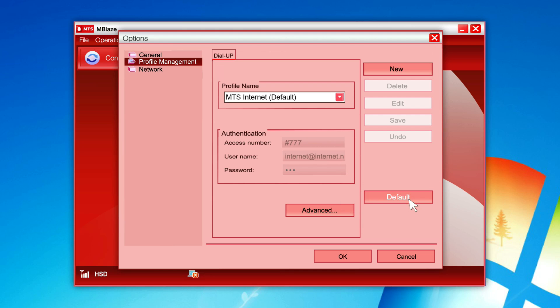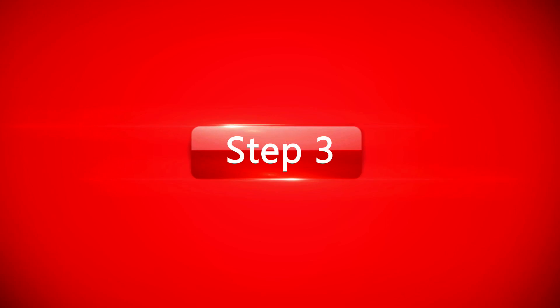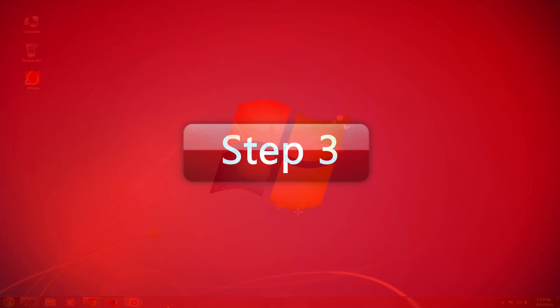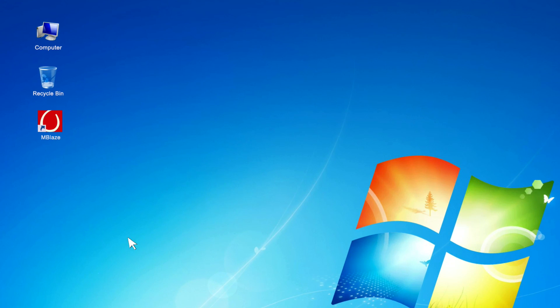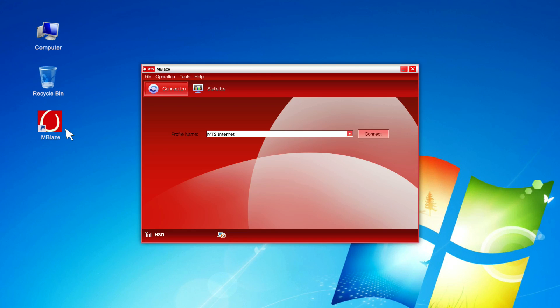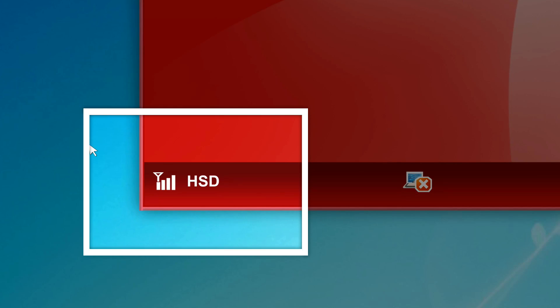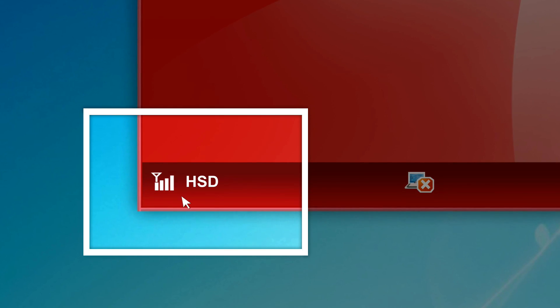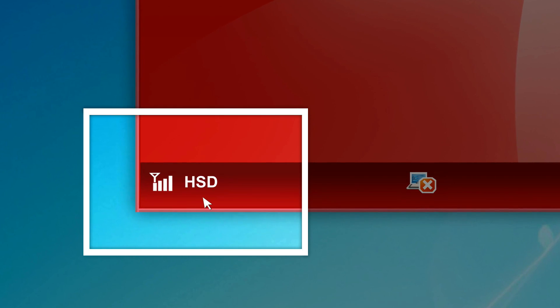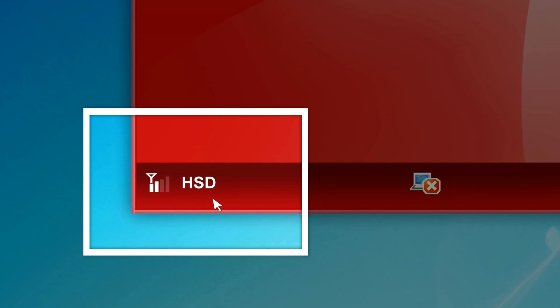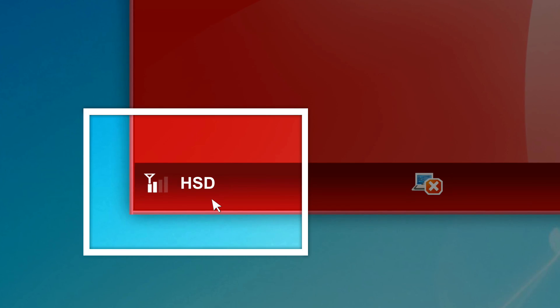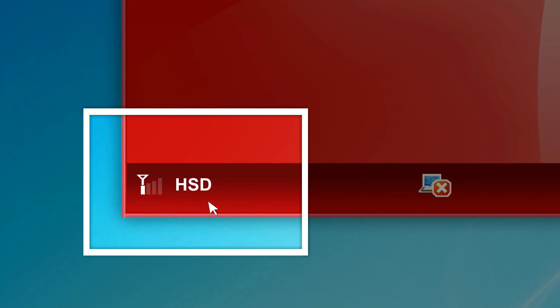Step 3: Please double click MBlaze icon on your desktop. Please check signal strength from your MBlaze interface. A poor or no signal may lead to connectivity issue. Try to use the data card at different locations in case network signals are weak.